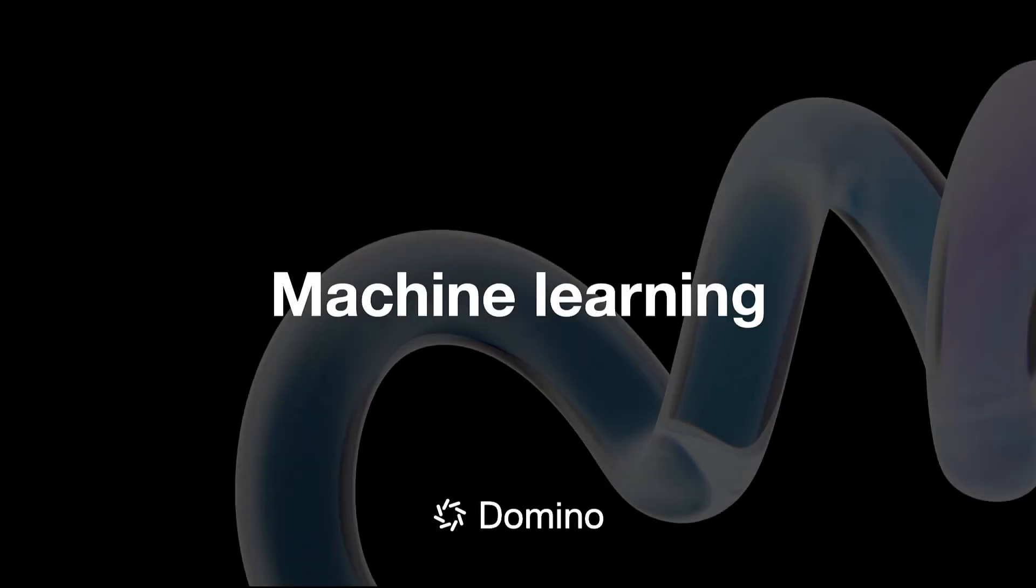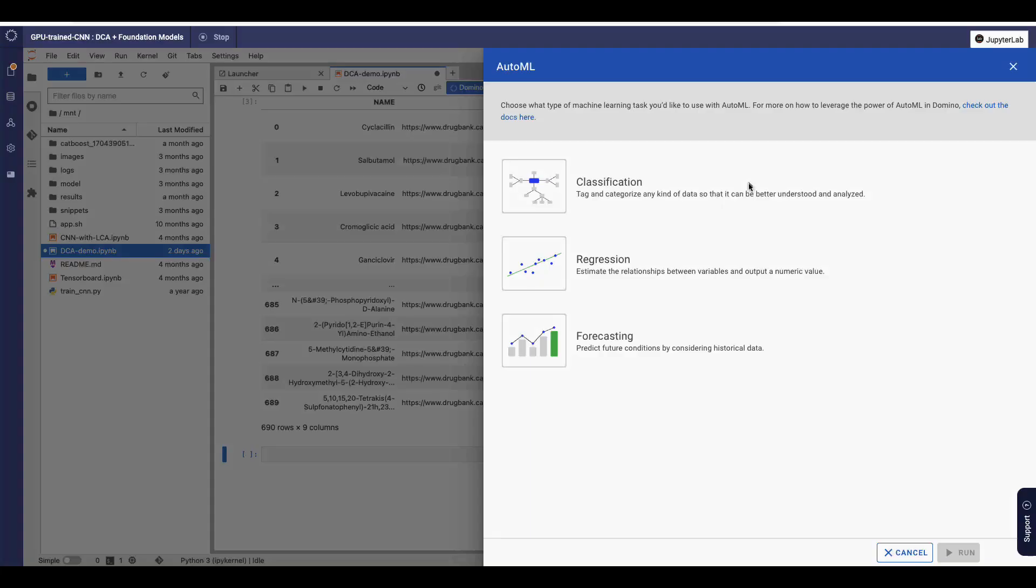Next, we'll transition to the machine learning capabilities. Domino ships with AutoML, based on the Fast Library for Automated Machine Learning and Tuning, or FLAML, and numerous foundation models.